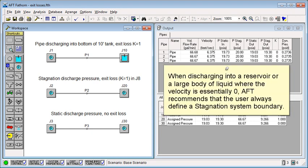When discharging into a reservoir or a large body of liquid where the velocity is essentially zero, AFT recommends that the user always define a stagnation system boundary.